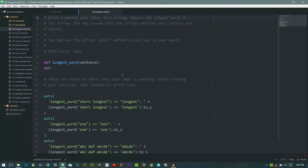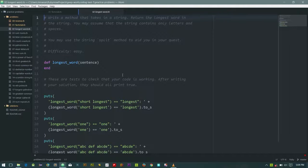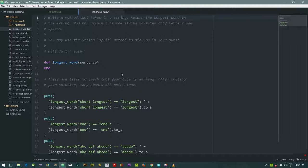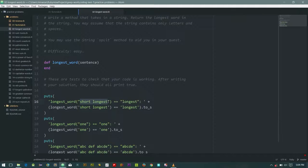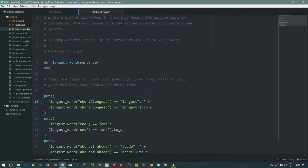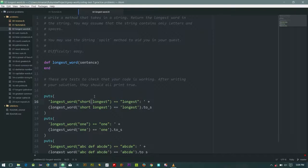Okay, welcome back everybody. This is problem two of our Ruby practice and it is the longest word. So in this one we'll be passing in a string of a sentence that's separated by a space and we are supposed to return the longest word out of the sentence.